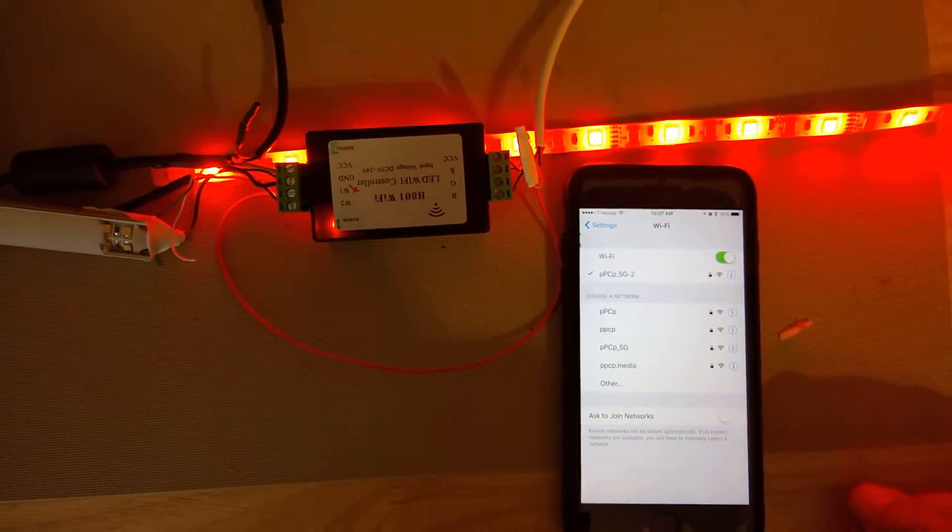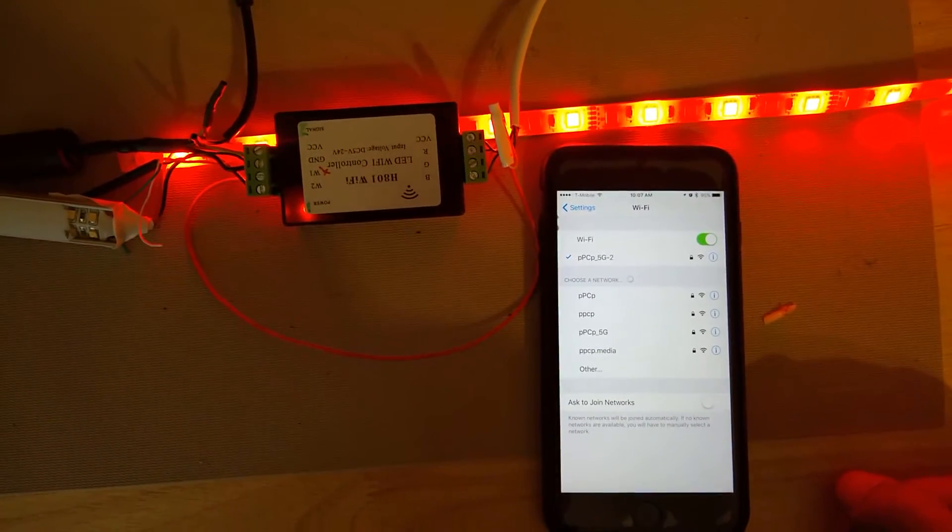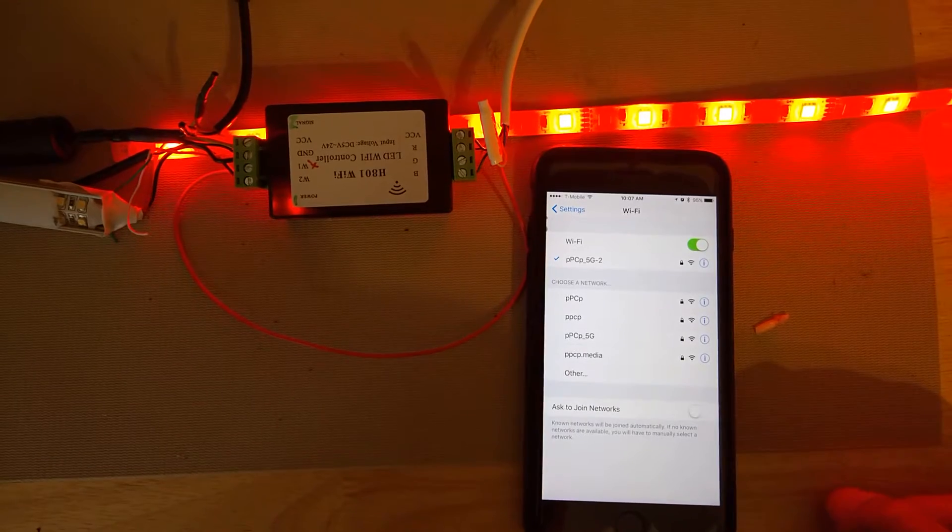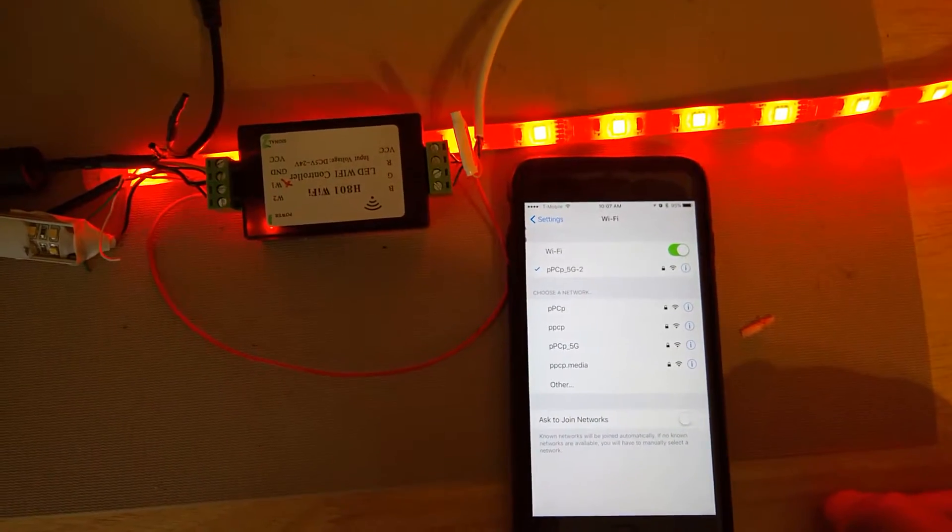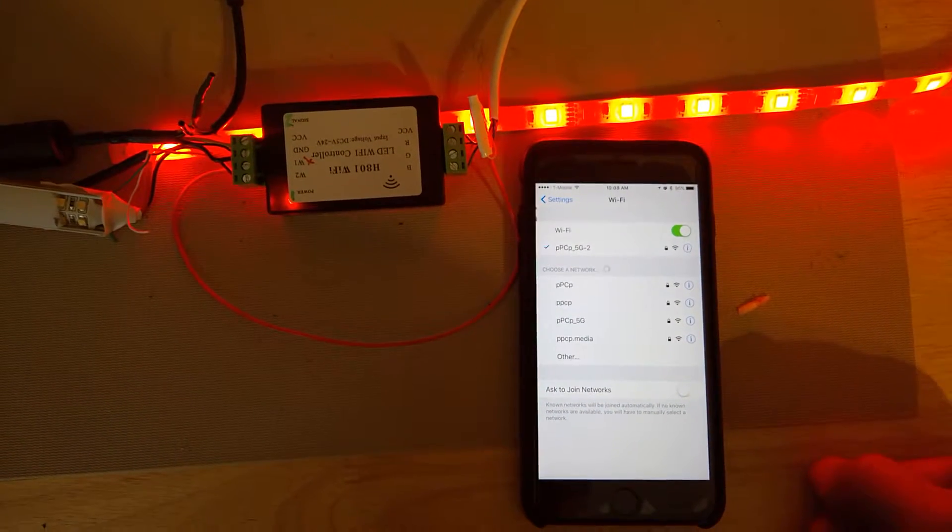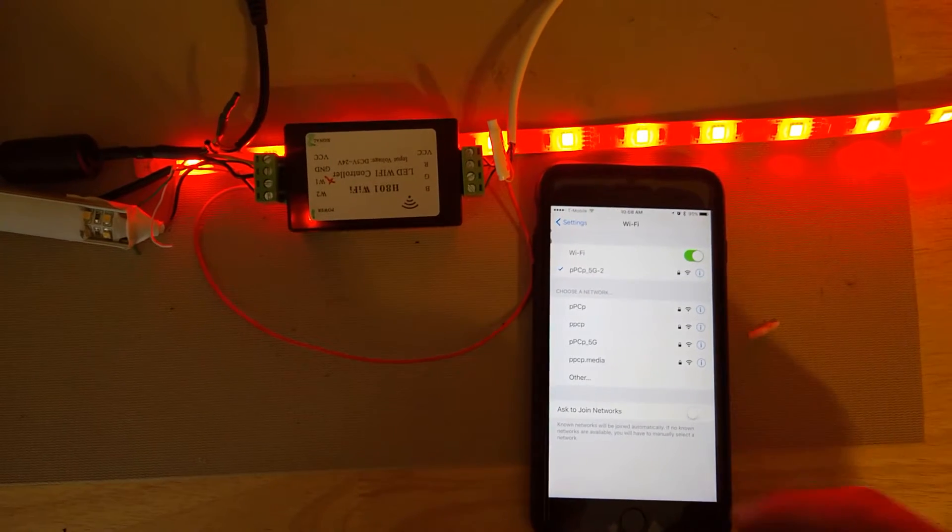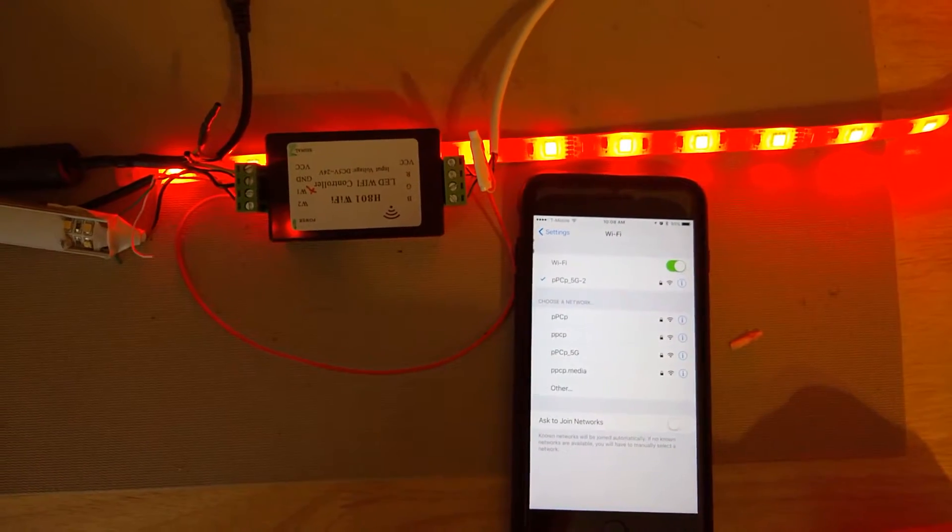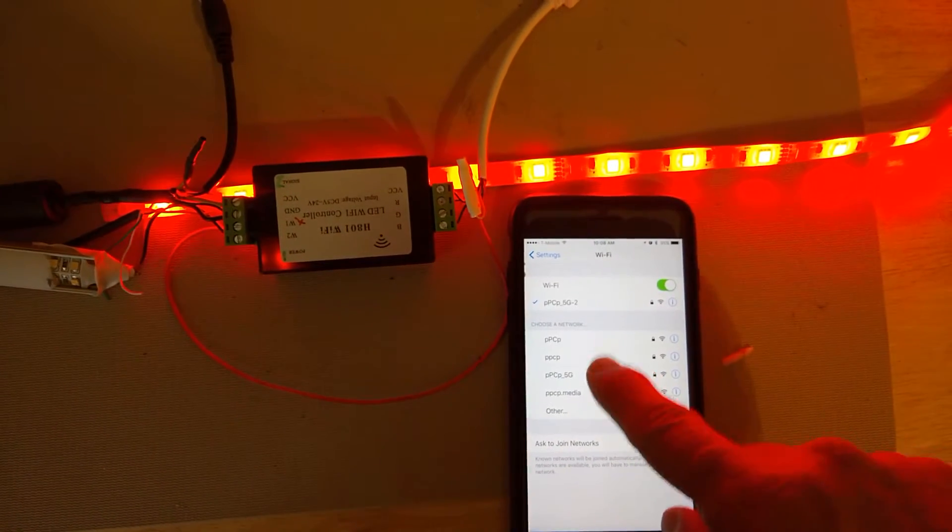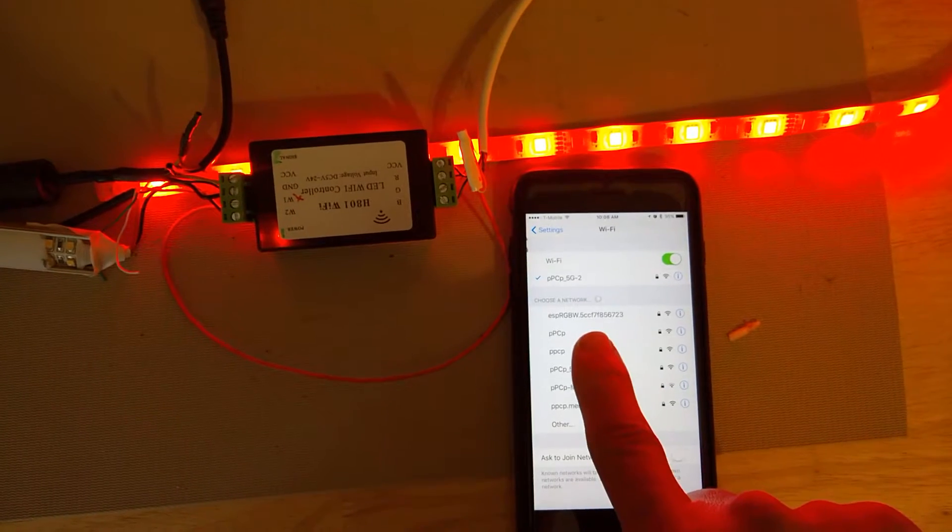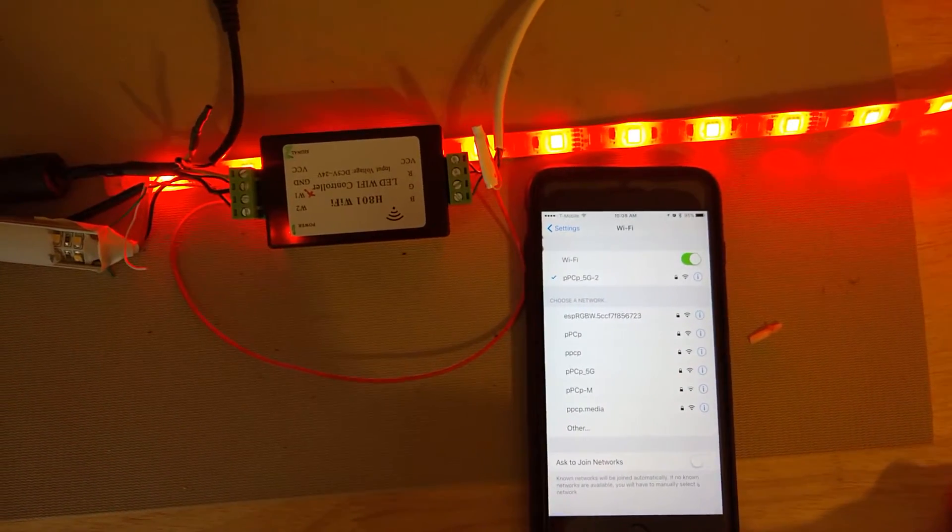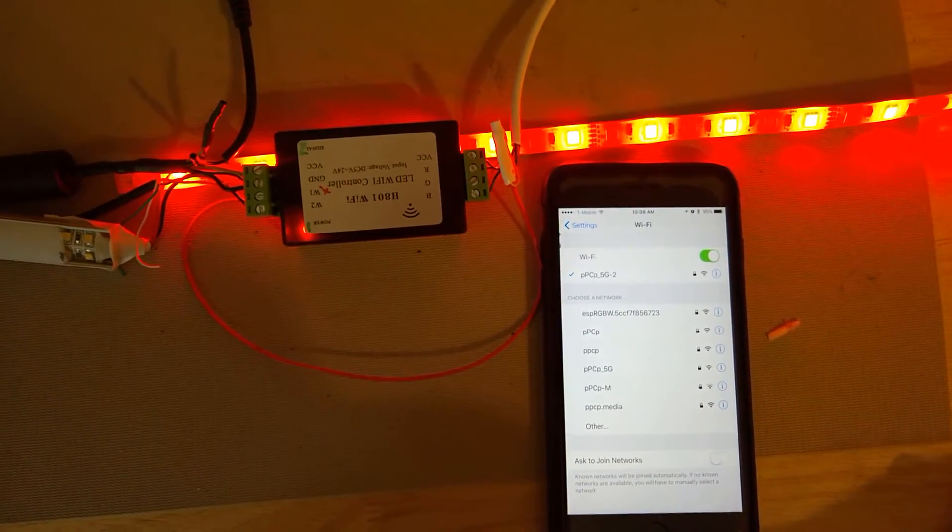I'm going to refresh it here. There it is - it just showed up. There's the AP address. This gives you an idea how long it takes during the reset for it to start broadcasting again. Hope that helps.